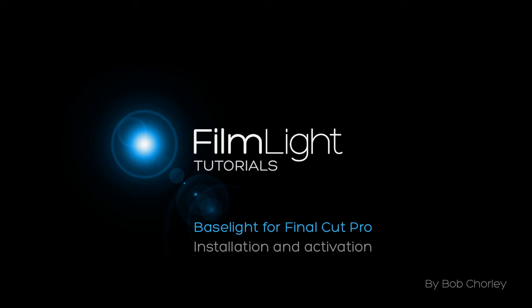Hello, my name is Bob and I'm a member of the Filmlight customer support team. In this series of tutorials I'll be covering Baselight for Final Cut Pro.